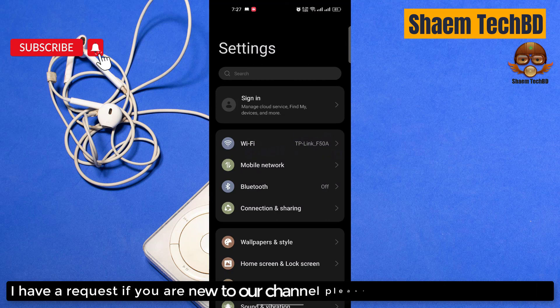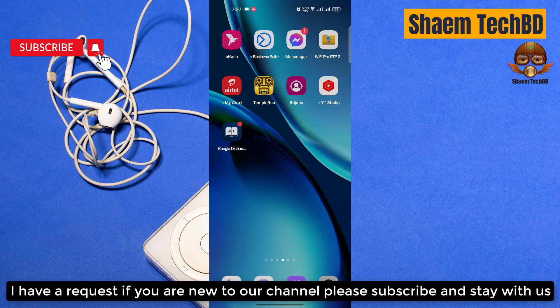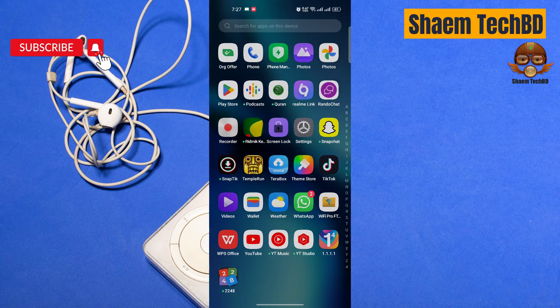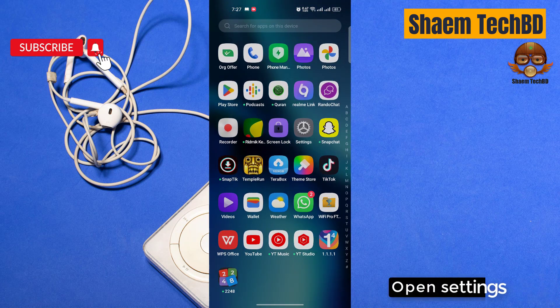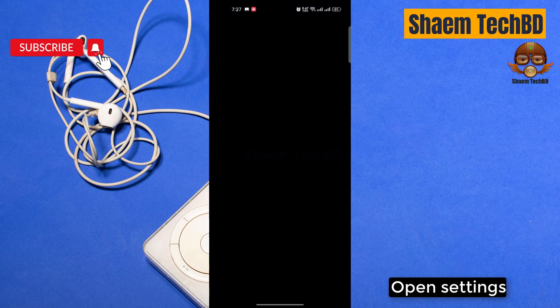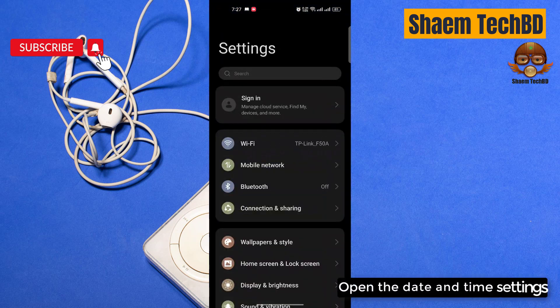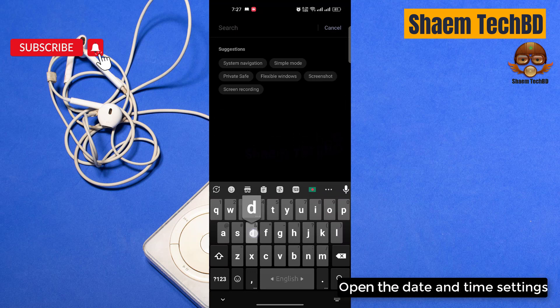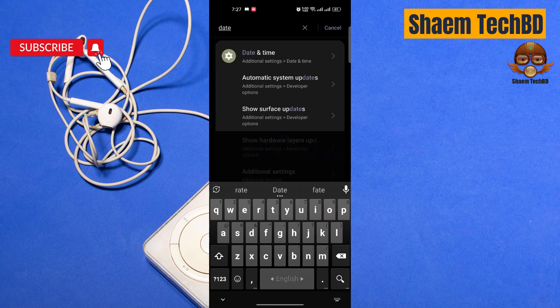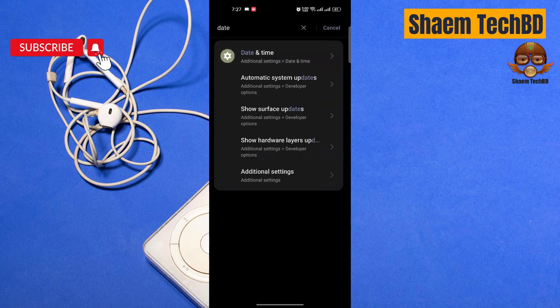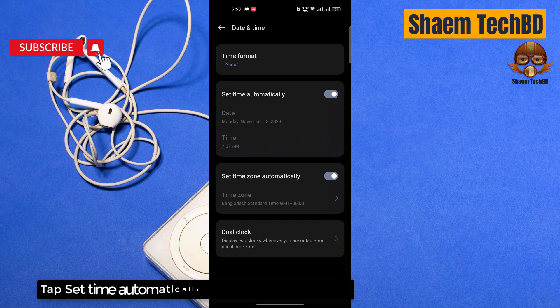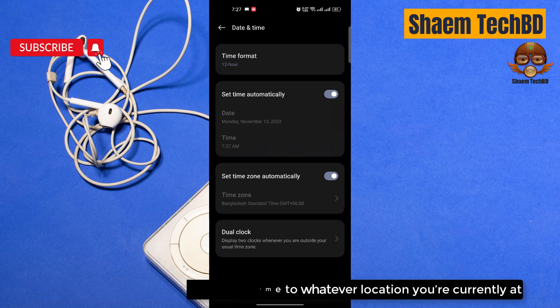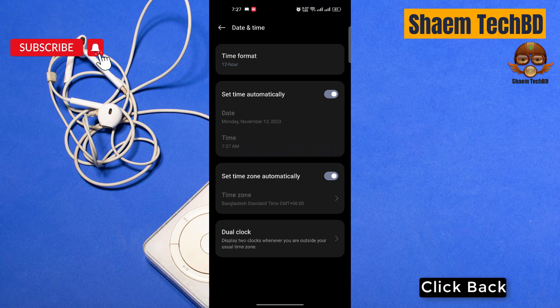I have a request, if you are new to the channel please subscribe and stay with us. Open Settings, open the date and time settings, then tap set time automatically to reset time to whatever location you are currently at. Click back.